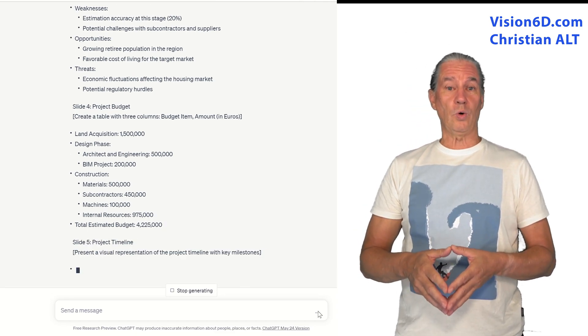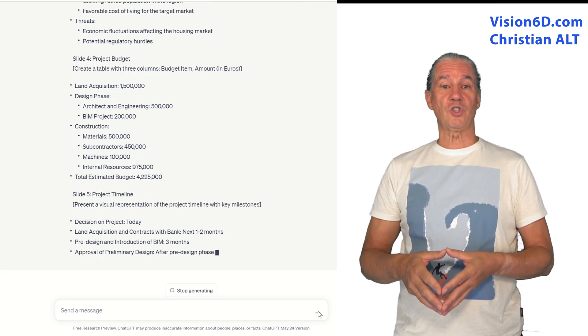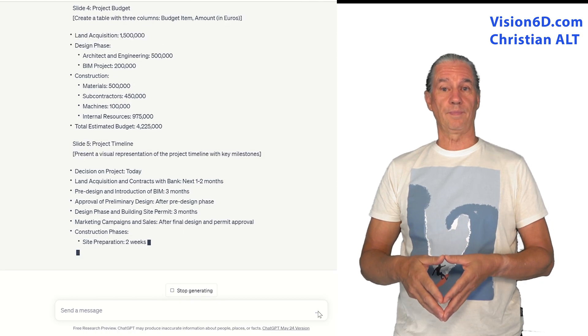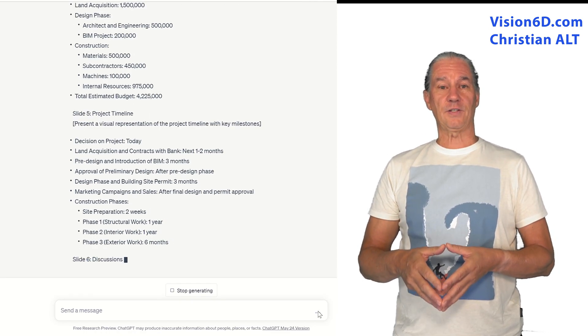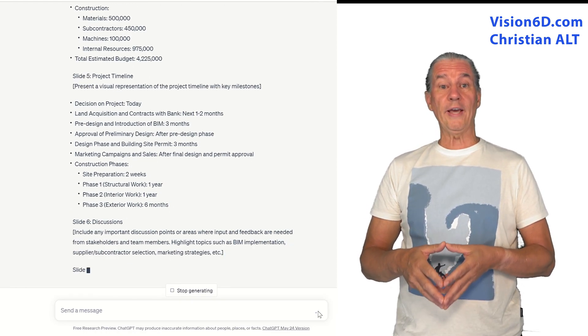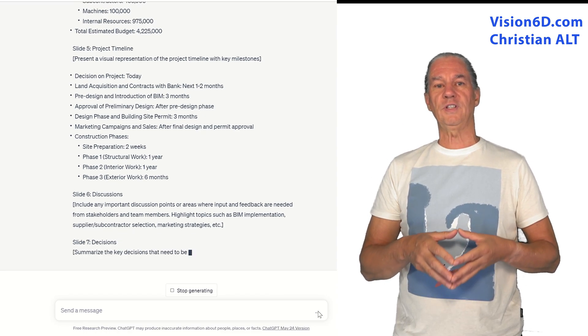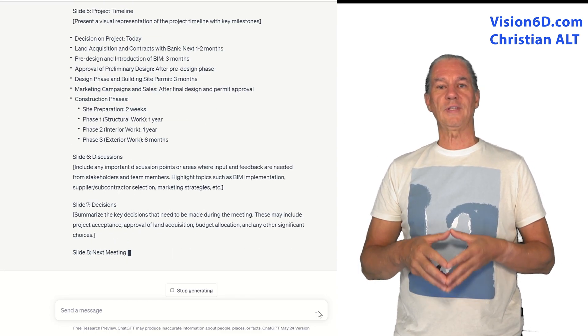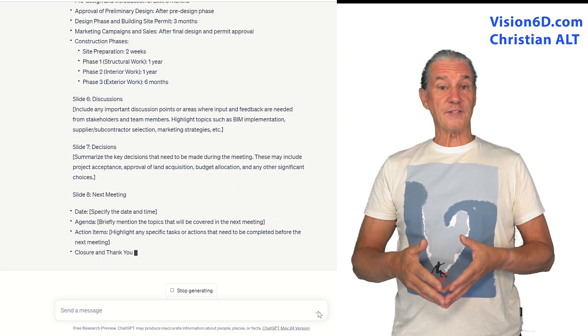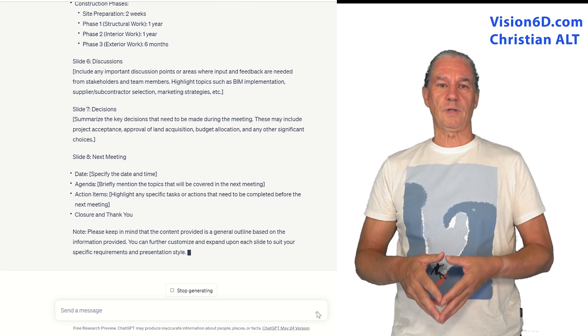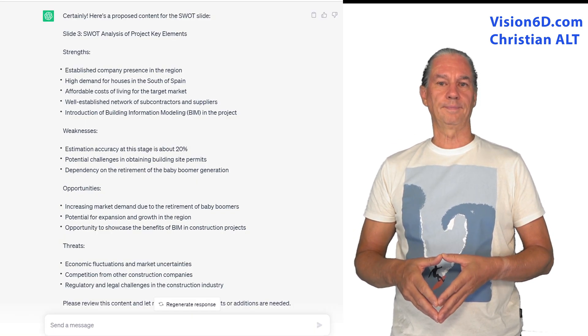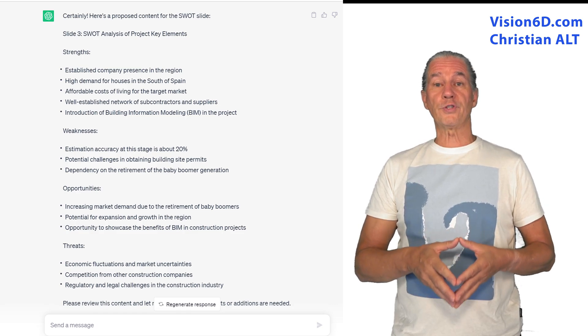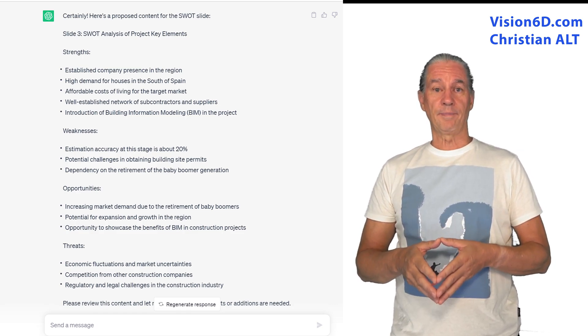The next one was really easy, it was just the title discussions. Then I asked ChatGPT to create a slide with the different decisions that were to be made. The next slide was easy, it was the next meeting. So this is the first phase of the process.